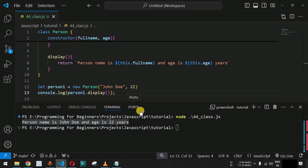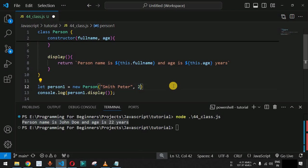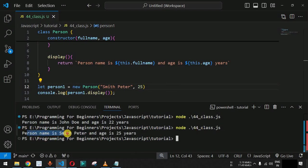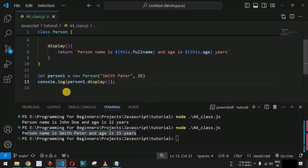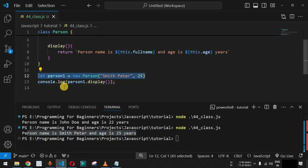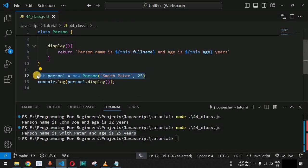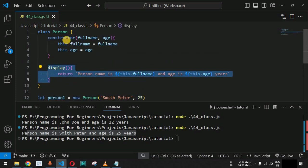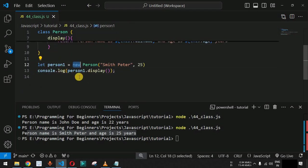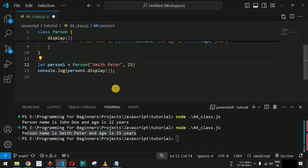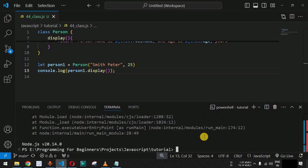If we change the name to Smith Peter and age to 25 and run the code again, we get: 'Person name is Smith Peter and age is 25 years.' What is happening is that when we run new Person(...), the values are passed to the constructor, which creates the new object with its initial properties. Let us also test what happens if we remove the new operator.